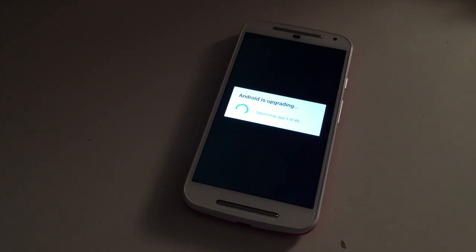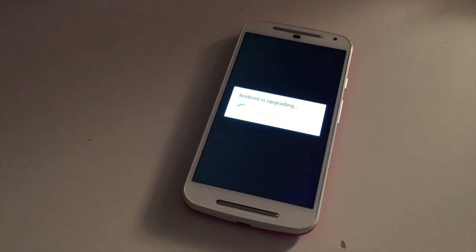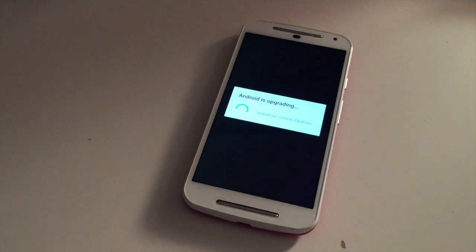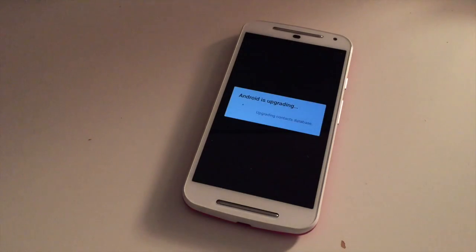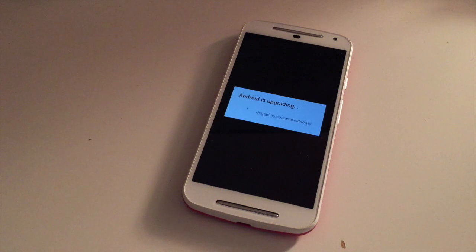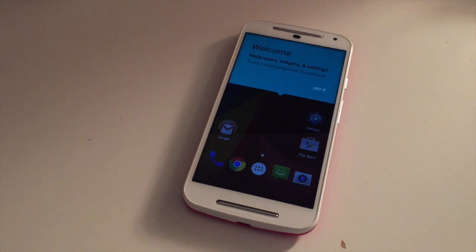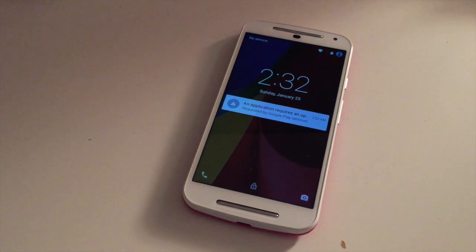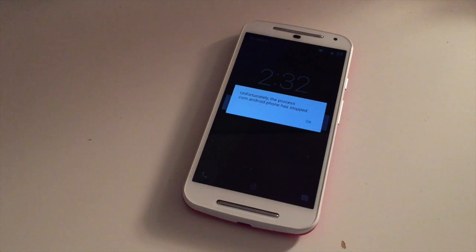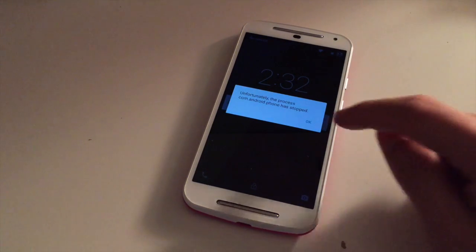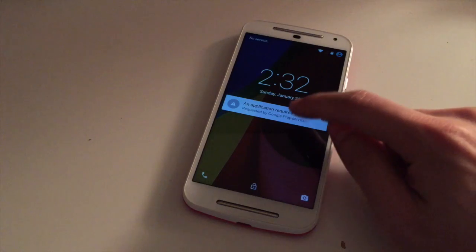It is now optimizing the apps — it says it is on one of 48, so it shouldn't be too long now. The time is 2:31, so it's been about 17 minutes — so yeah, I guess 20 minutes will be more or less the upgrade time.